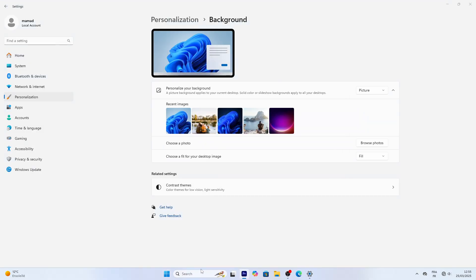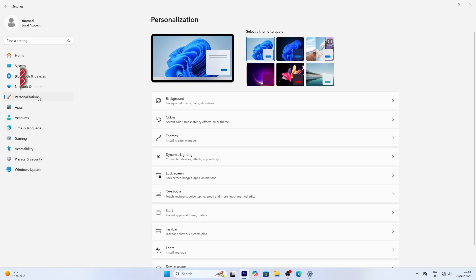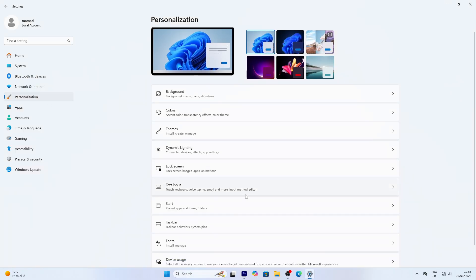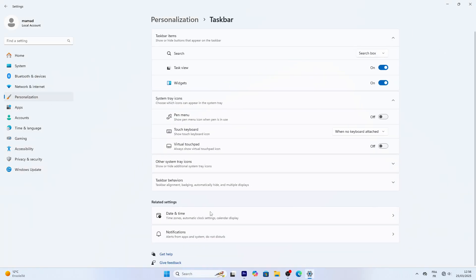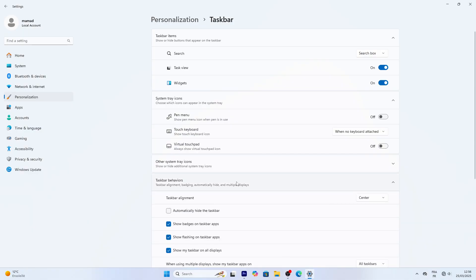In Taskbar, you can hide it in desktop mode, or move it back to the left if you prefer the old-school Windows look. Click Taskbar, Taskbar Behaviors, find Taskbar Alignment, and switch from center to left.